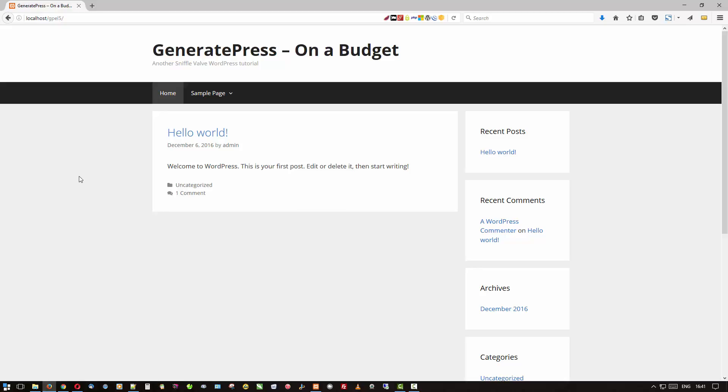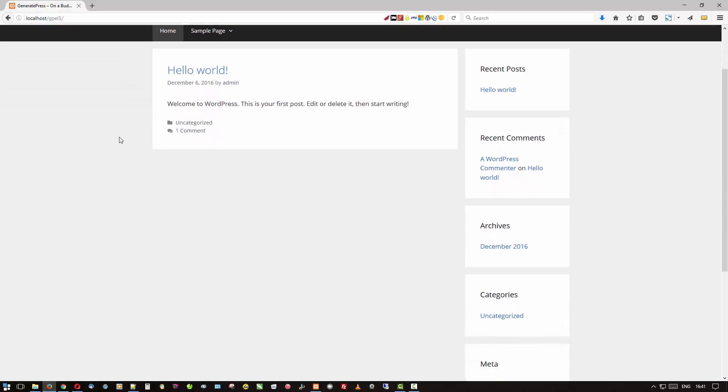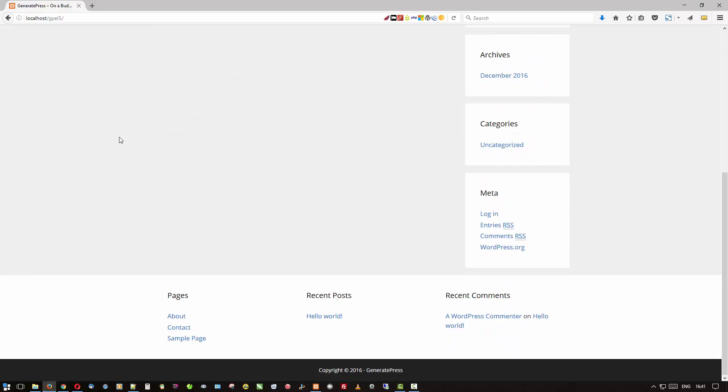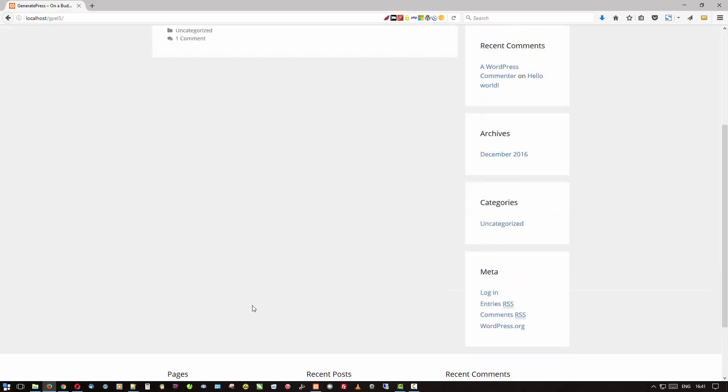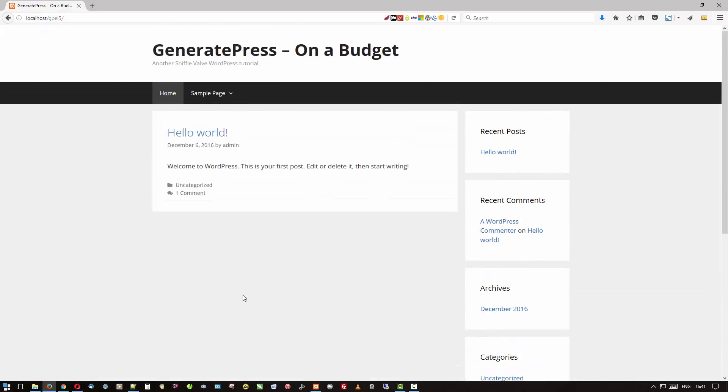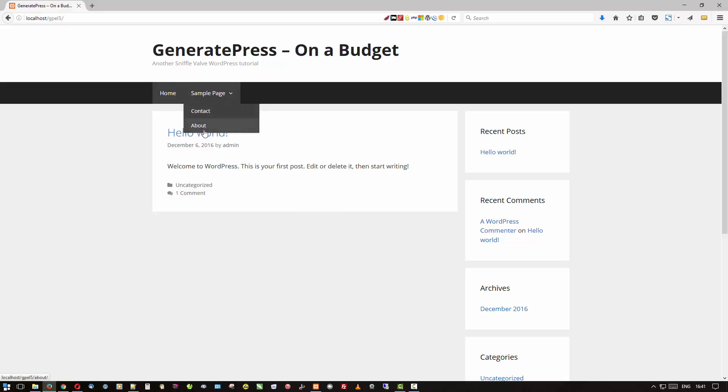This is pretty much what you get, and I've just added some widgets to the three widget positions at the bottom just so we can see that there's something there. The other thing that I've done is I've added two pages, a contact page and about page, and put them under the sample page just so we can see what our dropdown looks like.